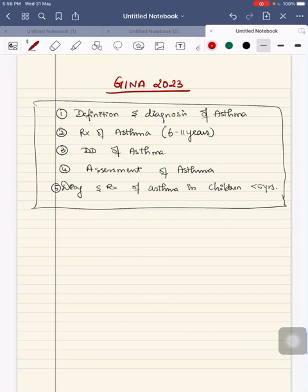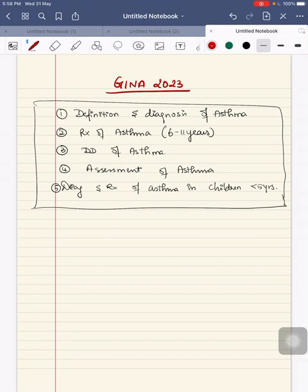Hello everyone, today we'll discuss GINA guidelines 2023. Since it is a vast topic, I have divided it into five main topics. We'll discuss the definition and diagnosis of asthma, treatment of asthma in children between 6 to 11 years of age, differential diagnosis for asthma, how to assess the patient, and diagnosis and treatment of asthma in children less than 5 years of age. First, we'll go on with the definition.